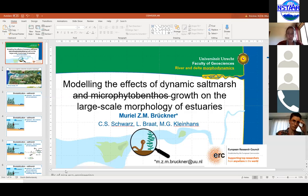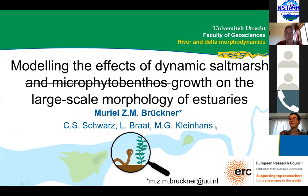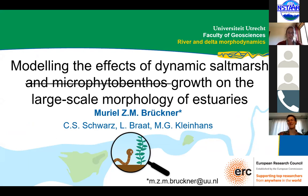Marielle Bruckner is a graduate student at Utrecht University in the Netherlands. She was a runner-up in our student modeler competition, meaning she had a great submission. That gets judged both in terms of the scientific contribution that the students are making as well as their data, code, and software development.